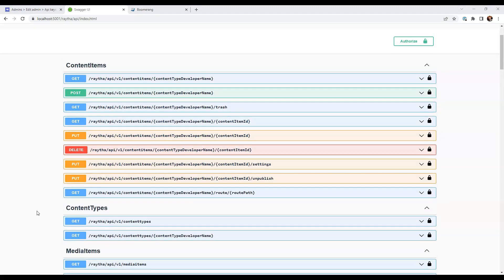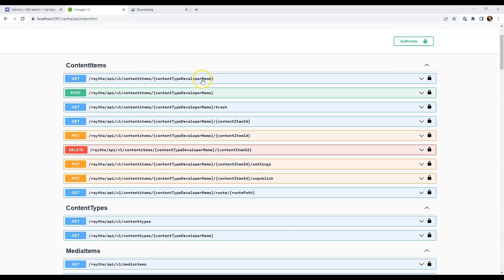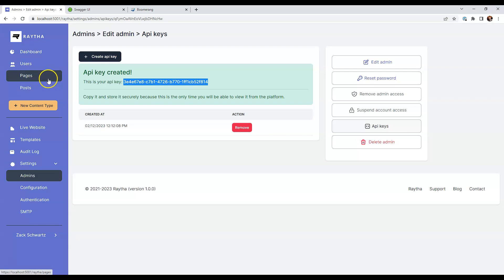Let's look at the API a little bit. We're going to scroll back up to content items. And what you can see is we get a get on all the content items for it, but you have to specify the content type developer name. And if we go back to the admin portal, you'll see that we have two content types. These are the default content types that Raytha comes with out of the box, but you can create your own as well.